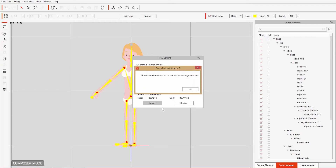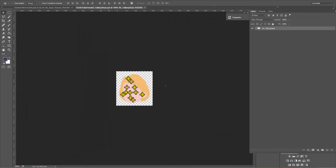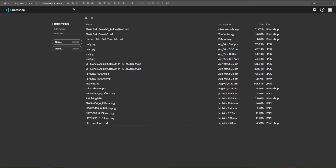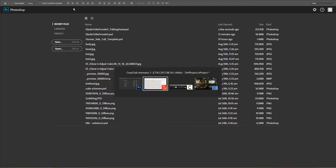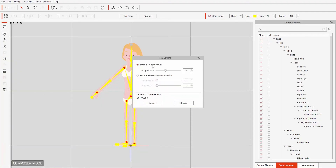Let's go ahead and launch those right now just to show you what I mean. It'll come up with a notification that the vector element is going to be converted into an image element — press OK. It launches in Photoshop as two separate files: there's our head and there's our body. We're going to close them down and go back into CrazyTalk Animator, then do the same thing but launch the head and body in a single file, and I'm going to change the image scale here.